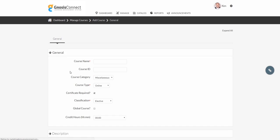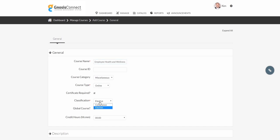Let's start with adding a course. First, we'll give our course a name. Let's call this Employee Health and Wellness. We'll leave our course type as online, and our enrollment classification as elected.